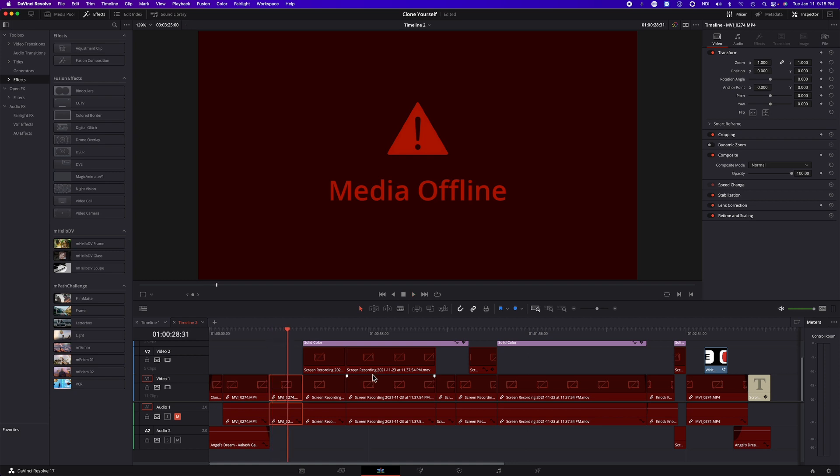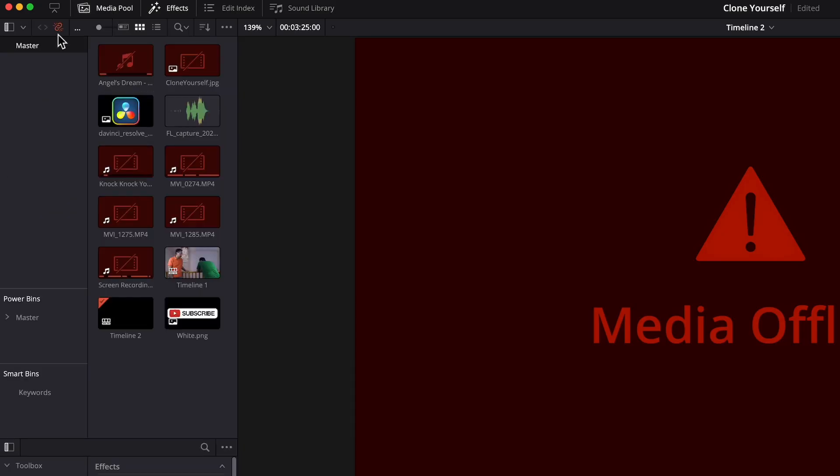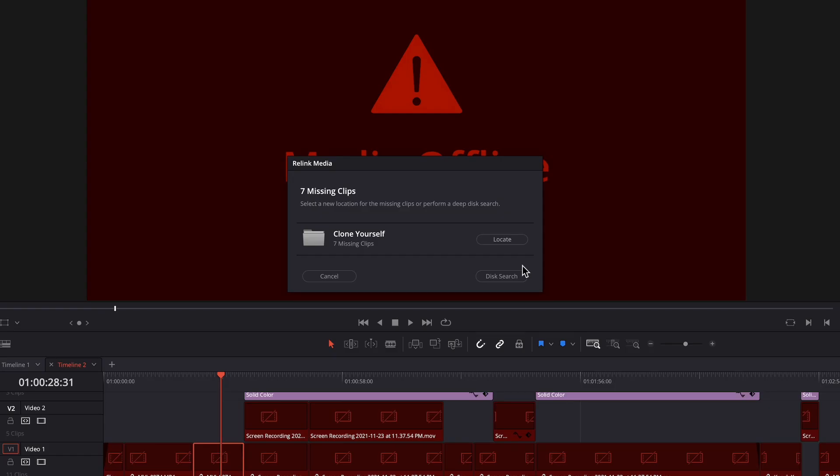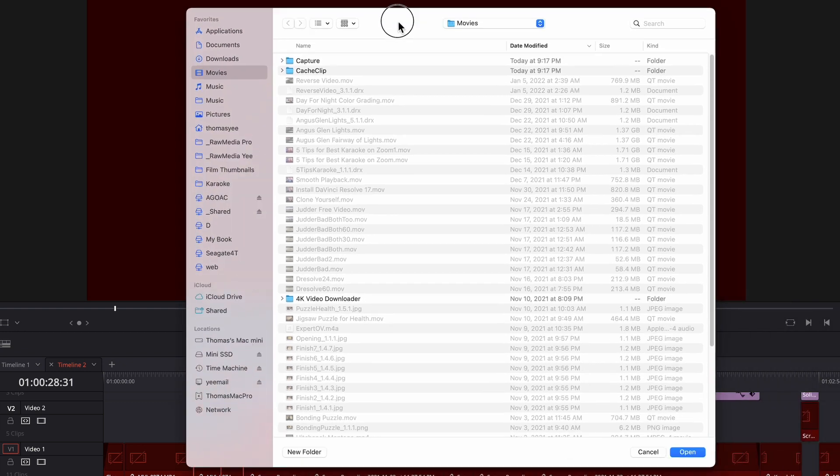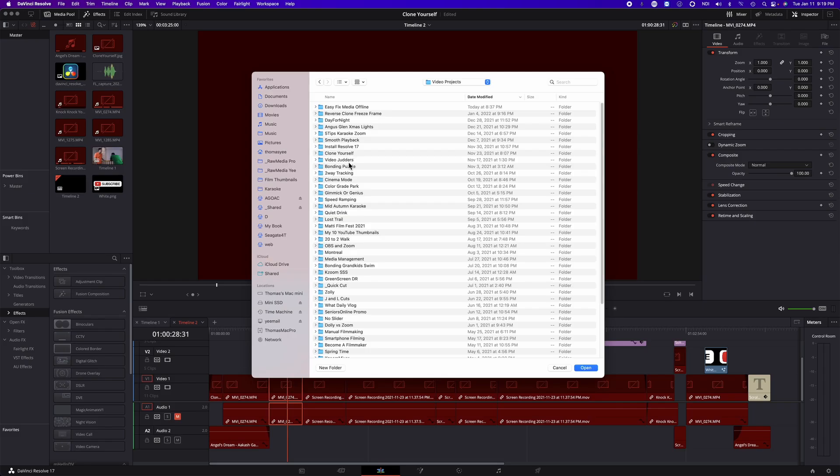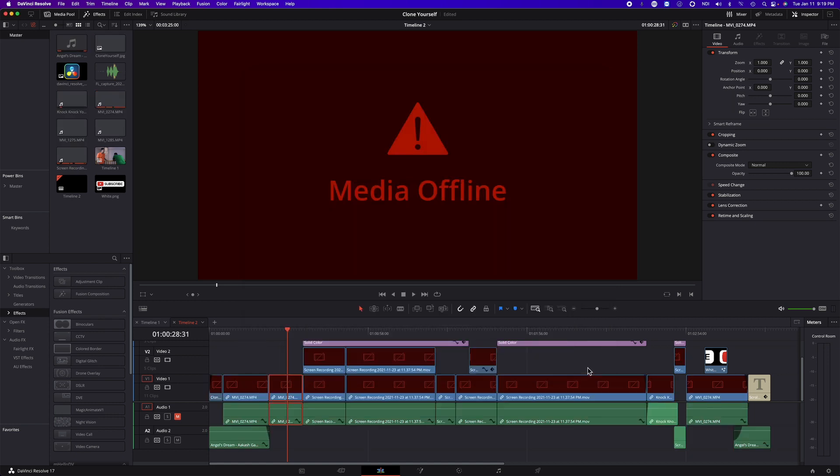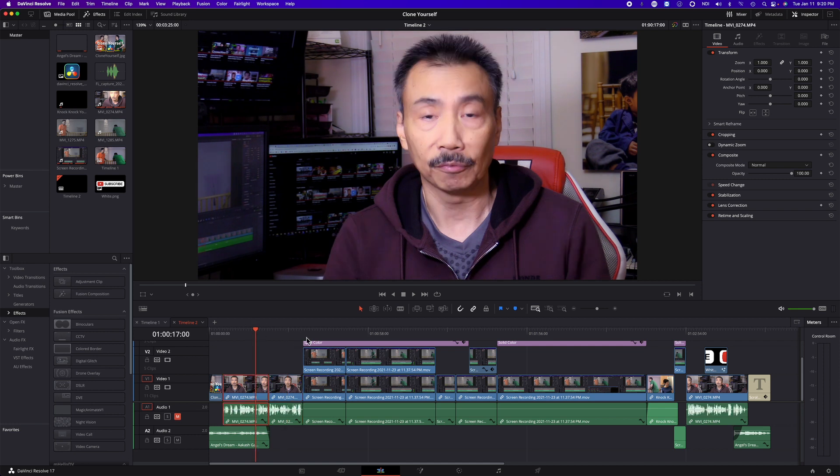So we just need to find these files and relink them. To do that we simply go to the media pool area, click on this relink media button, and click locate. Tell DaVinci Resolve where these files' current location is. Click open. That's it! Everything is found where it's supposed to be.